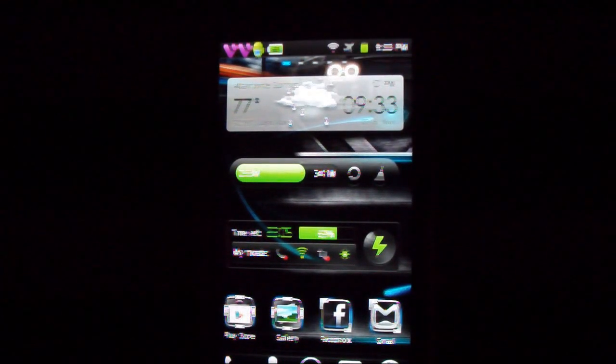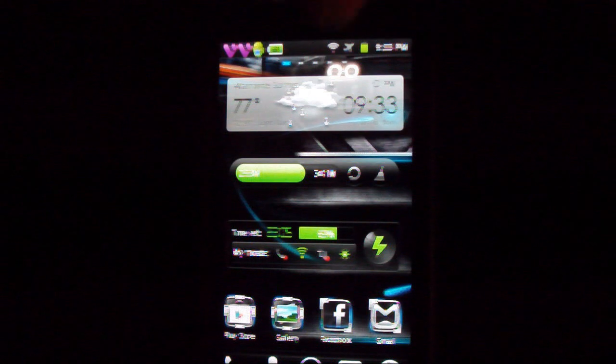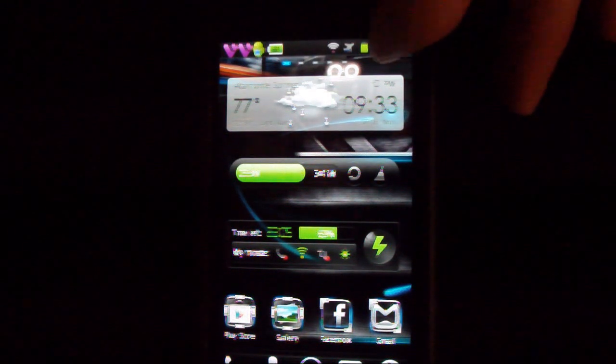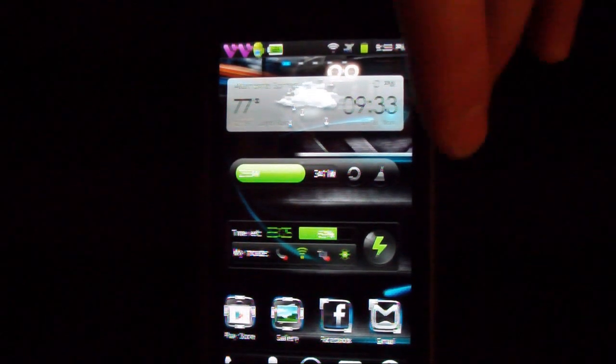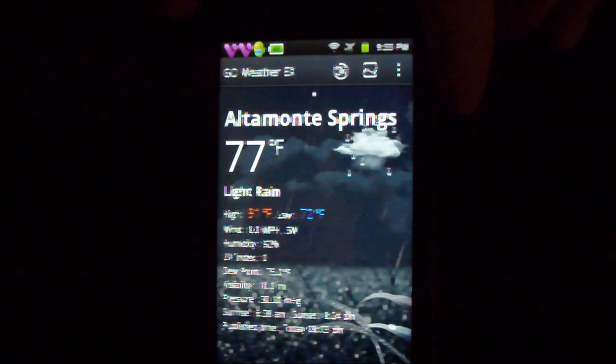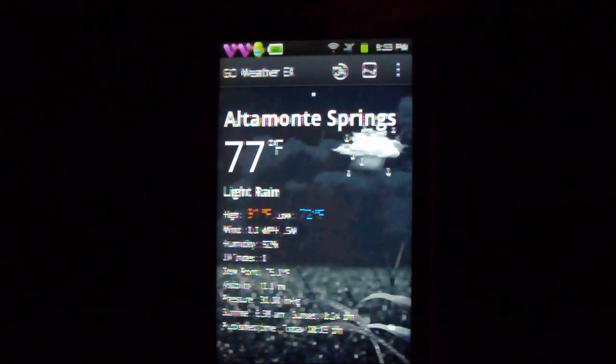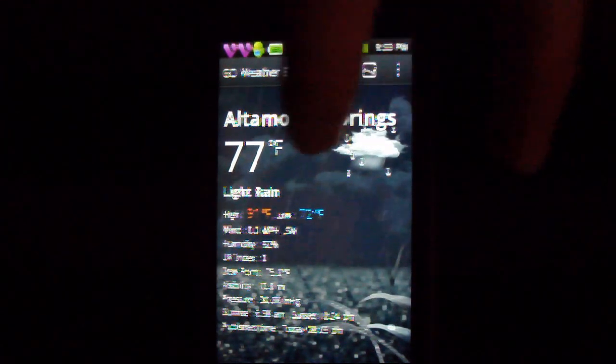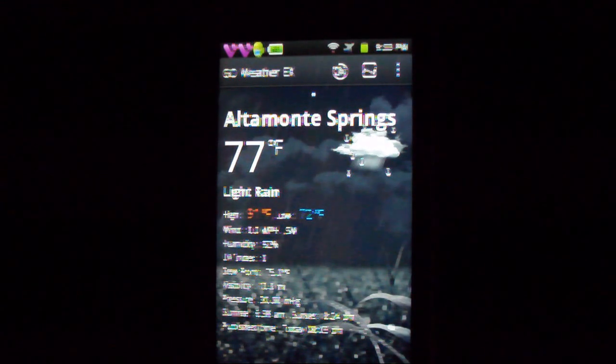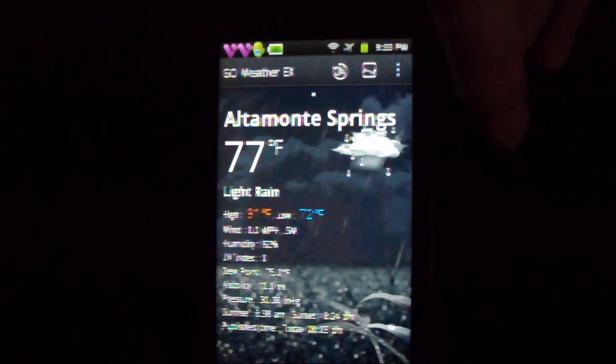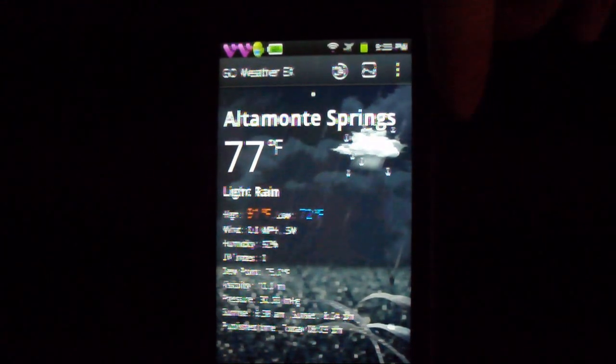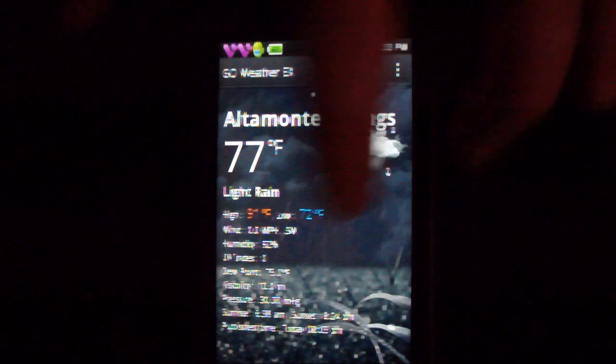This will tell you the temperature, what's happening, is it cloudy, rainy, and obviously the time. But what's nice about it is if you click on it you're going to get this kind of dynamic background. You can see it's raining right now which kind of sucks but it's still pretty warm.